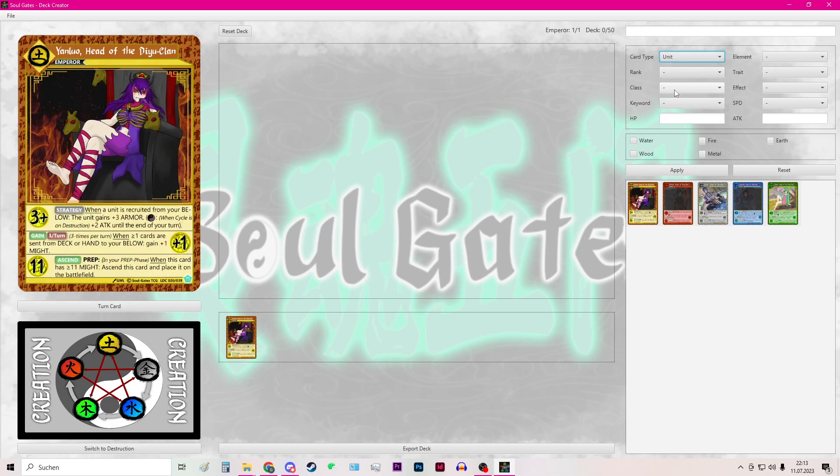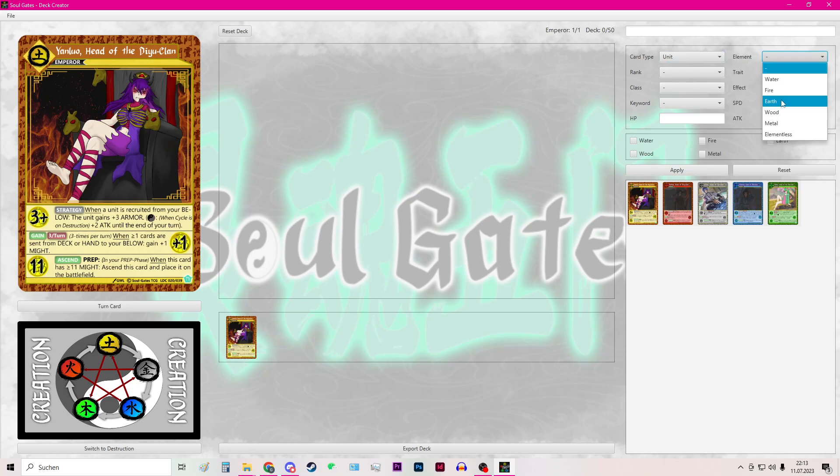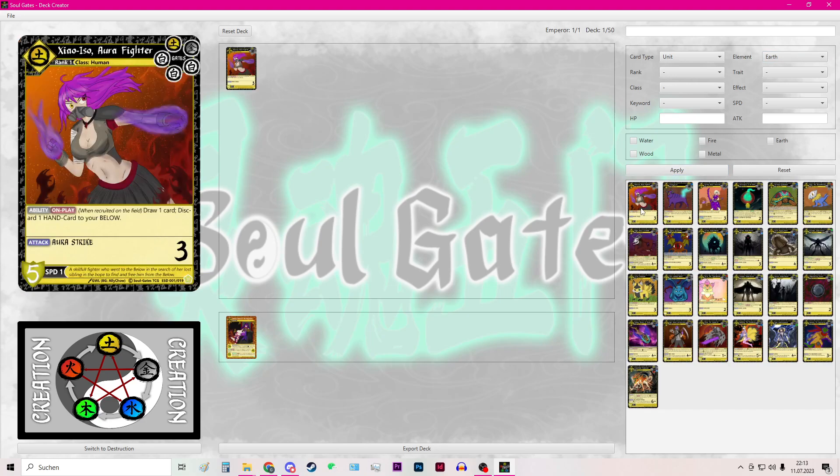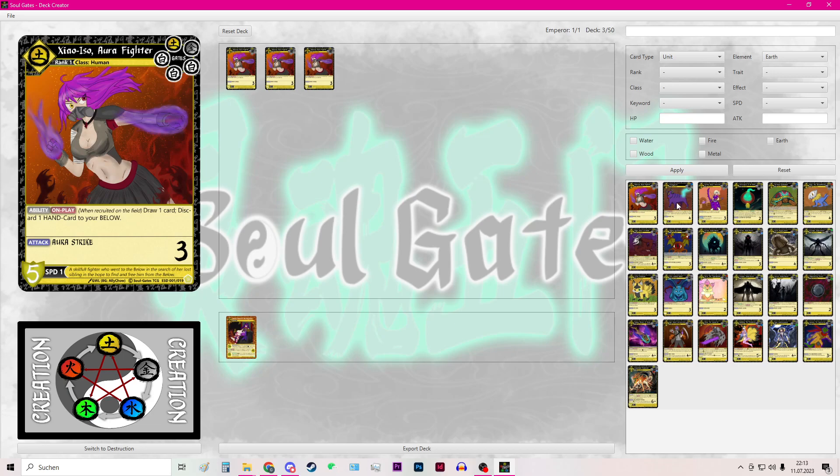And now we need some units. I will also filter the element by earth to show all the earth units. Then I will double click again to add the cards.